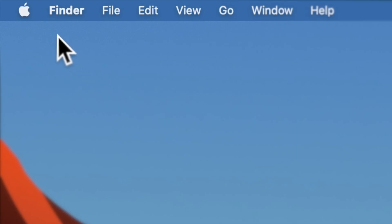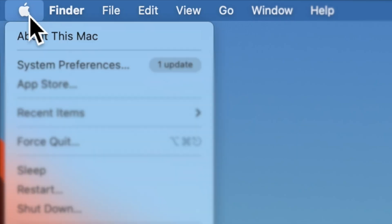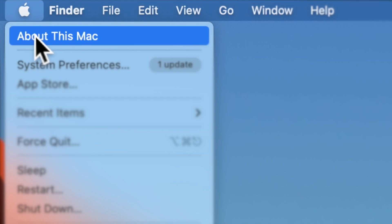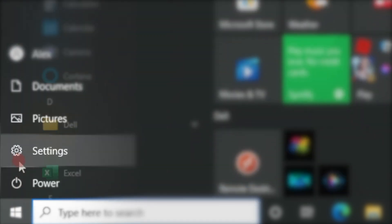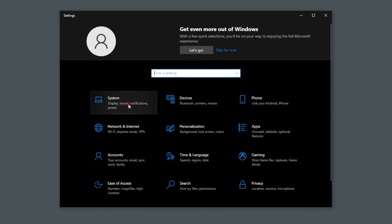If you're on a Mac, go to the Apple menu and click on About this Mac and make sure you're on OS 10.15 or higher. If you're on a PC, click the Start menu and go to Settings and then System and make sure you're on Windows 8 or higher.